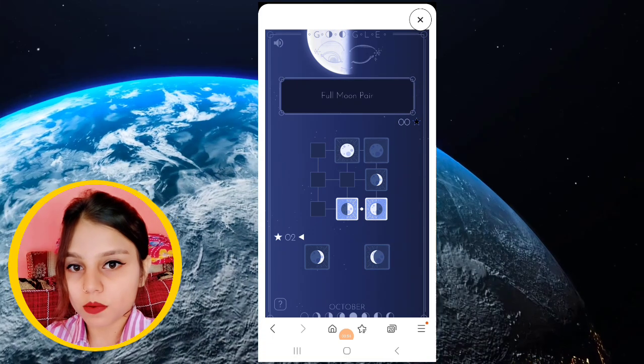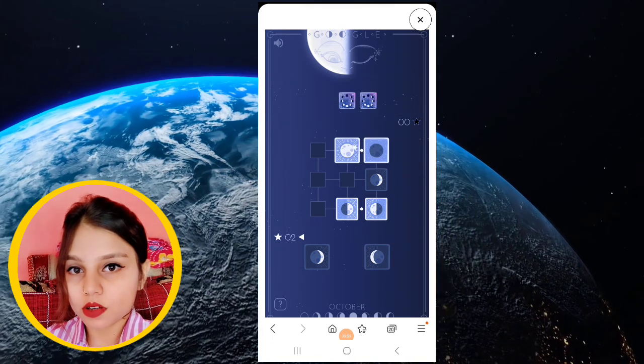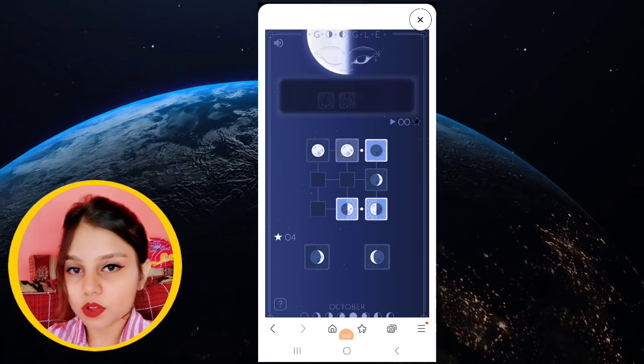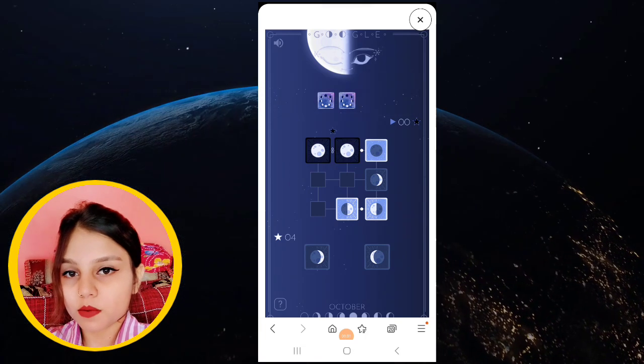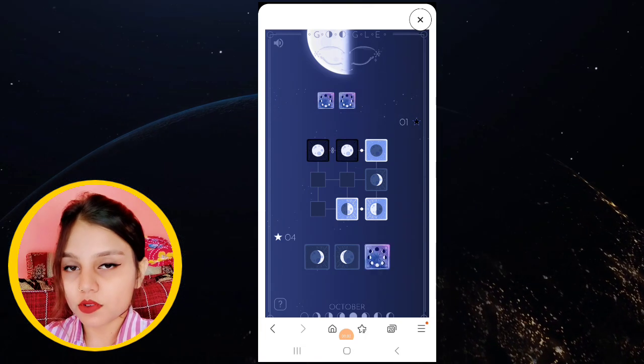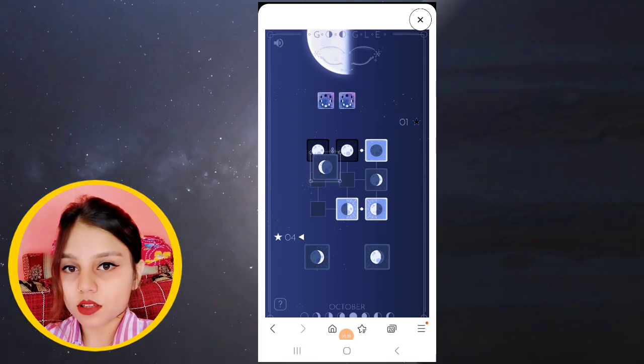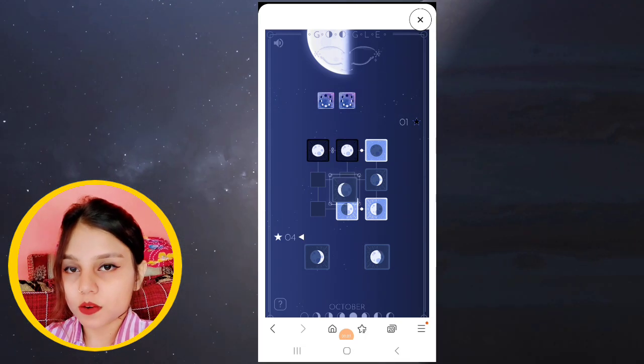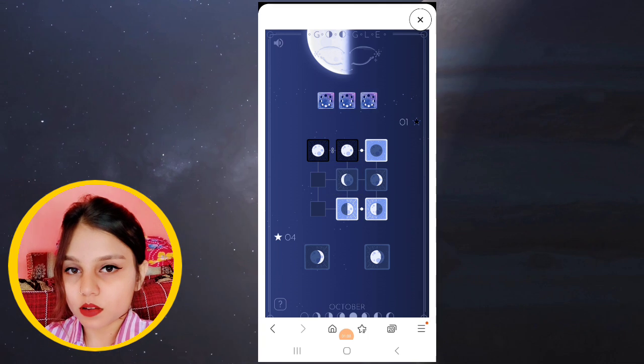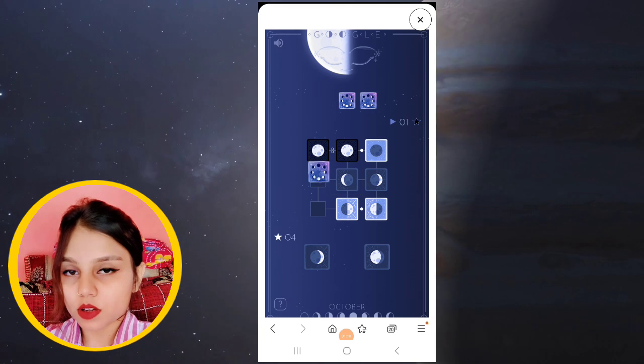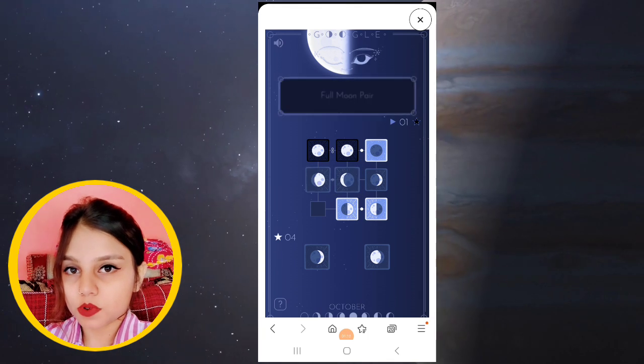The half moon rises around noon and sets around midnight, meaning it's visible during daylight that makes this lunar phase perfect for moon gazing, following the half moon.